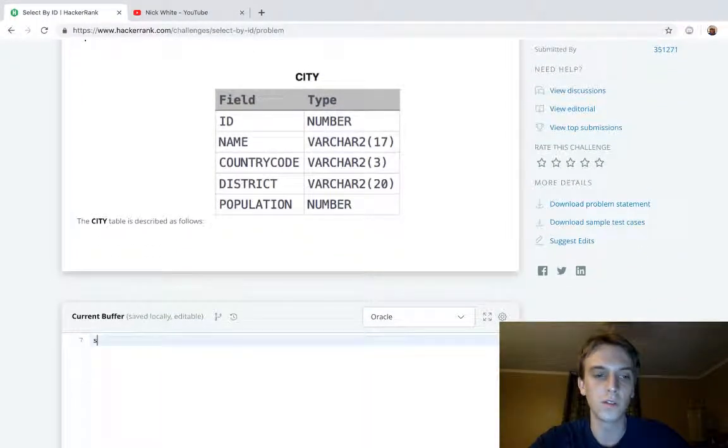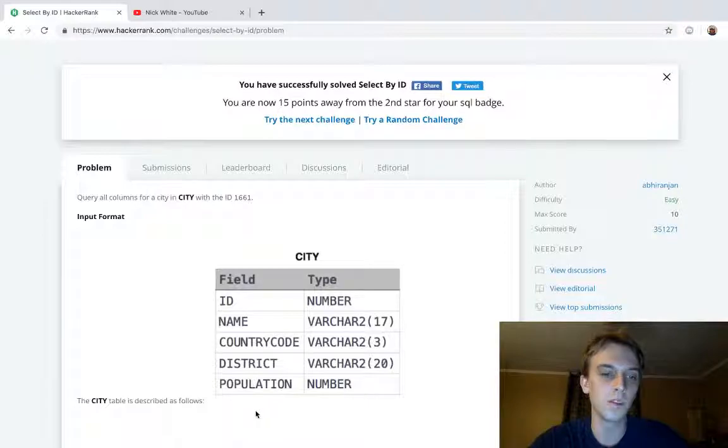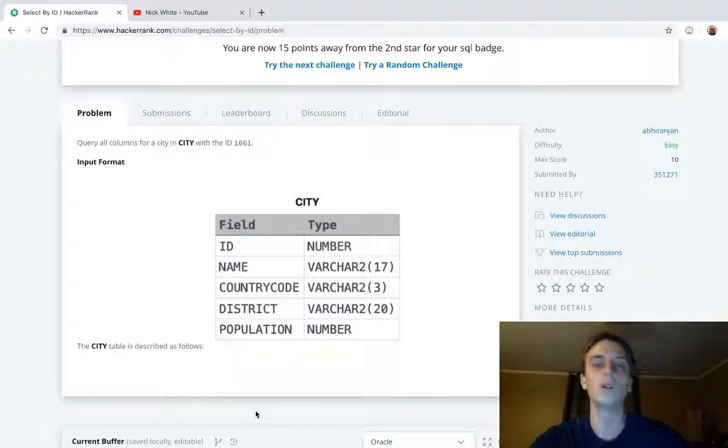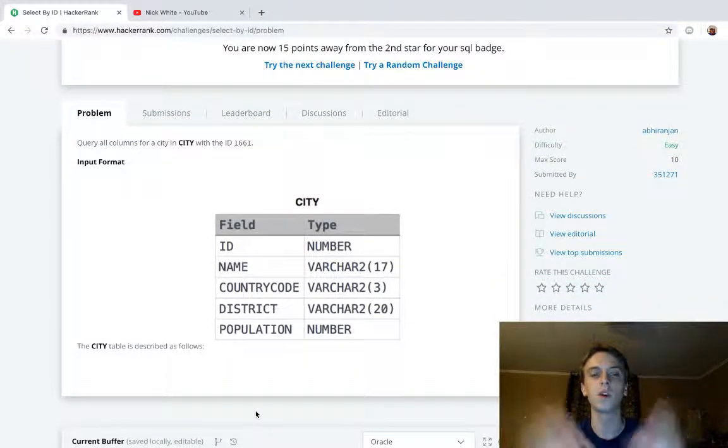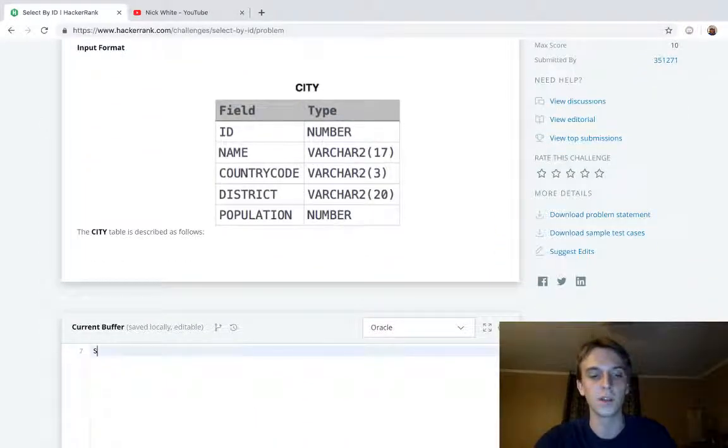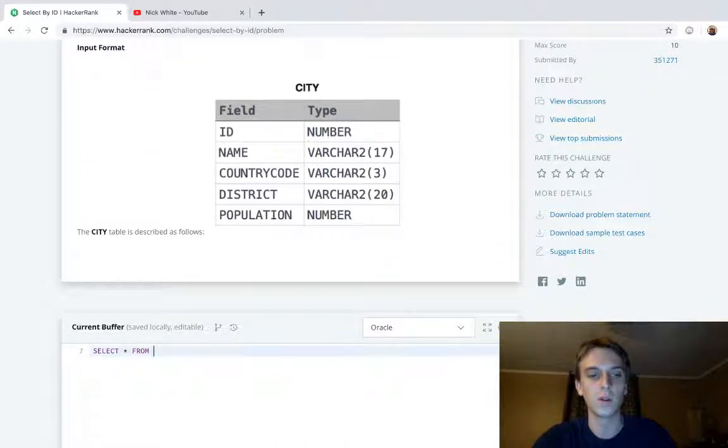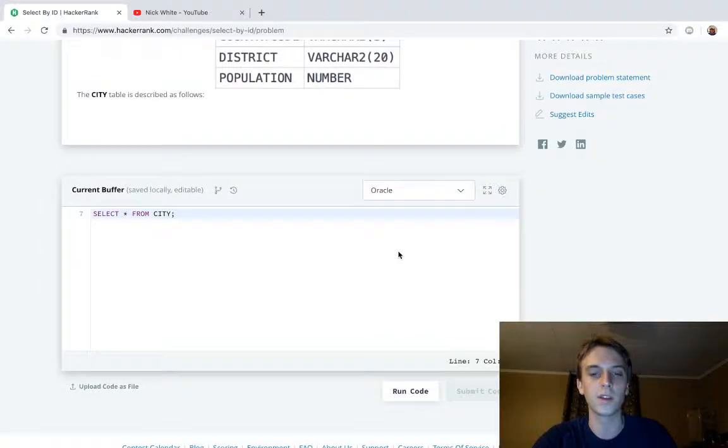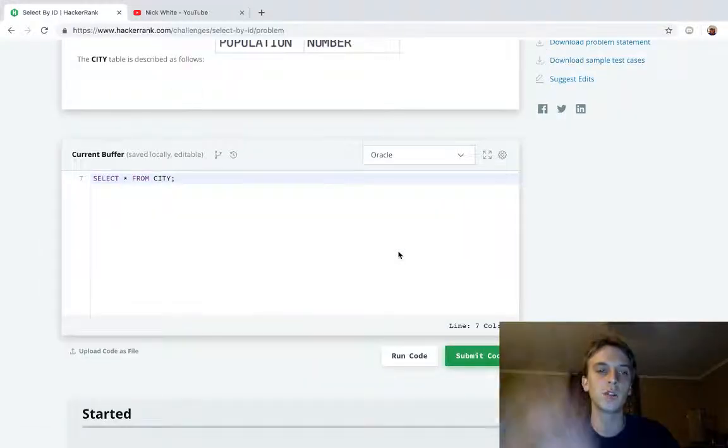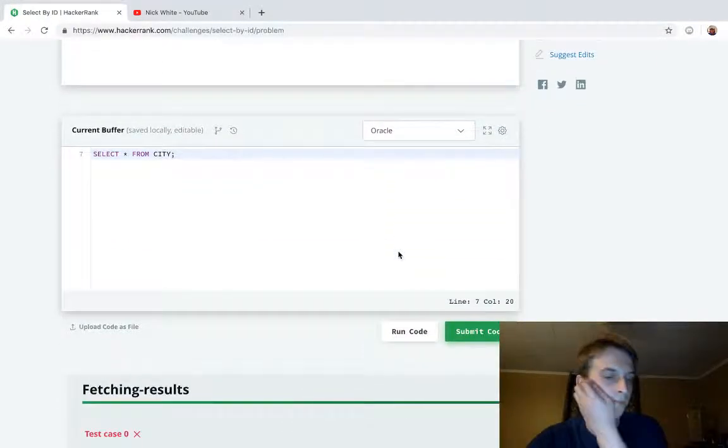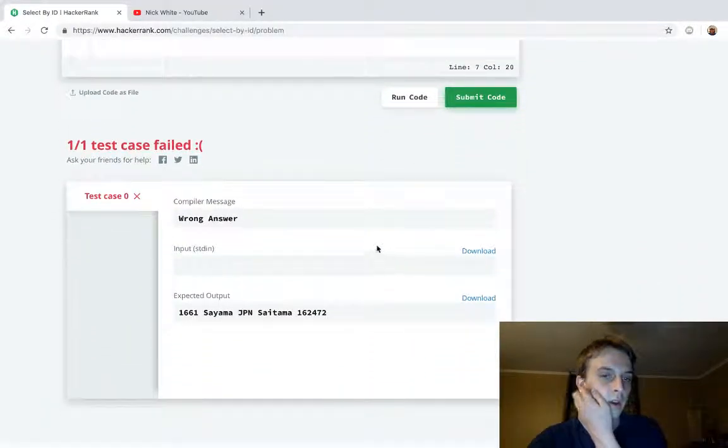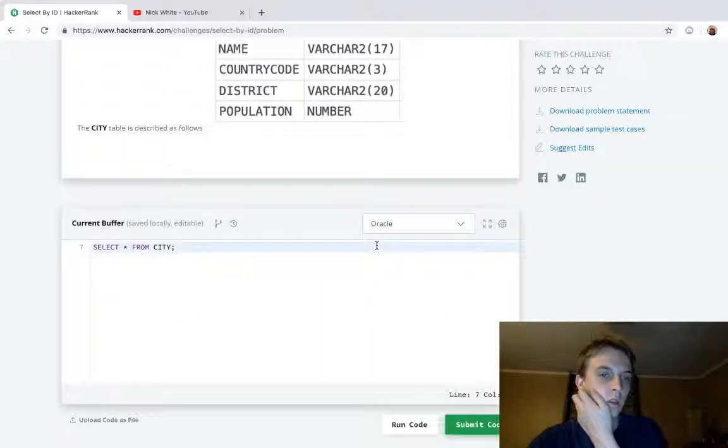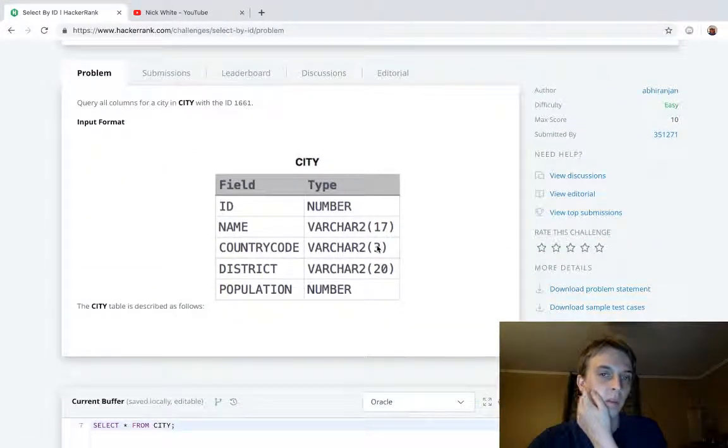Let's just show you what. In the last one we selected all of the city entries and all of the fields. We did SELECT star FROM city, right? So SELECT star FROM city gives us everything in the table, all the entries, all the data fields.